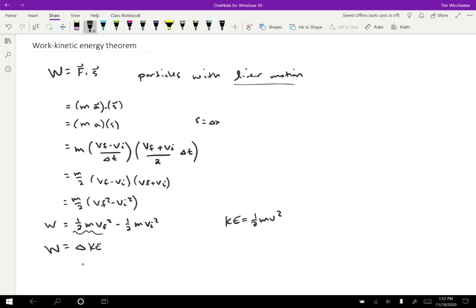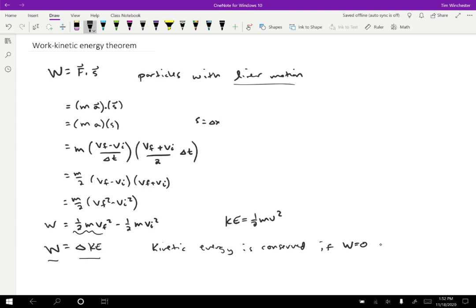This tells us that if work is zero, then the kinetic energy doesn't change. So one way to write this expression in, try it out in words is that the kinetic energy is conserved if the work is zero. And this is true specifically for particles.